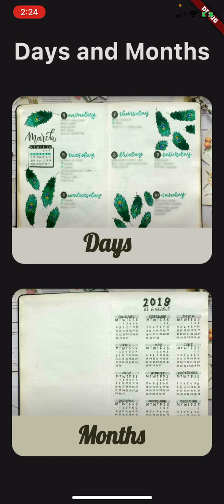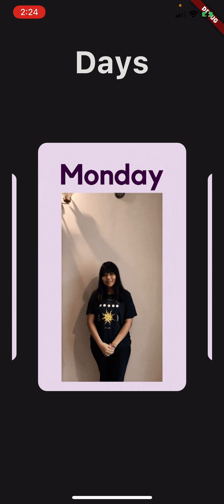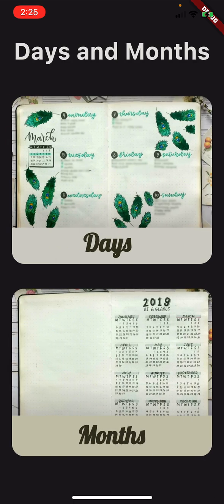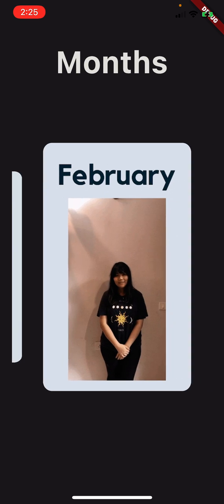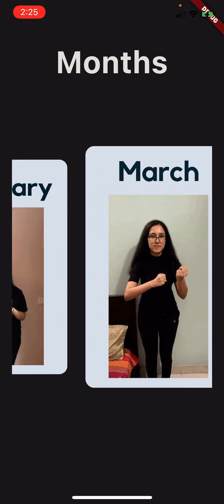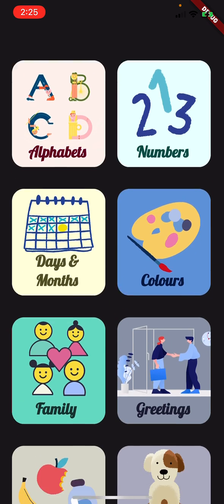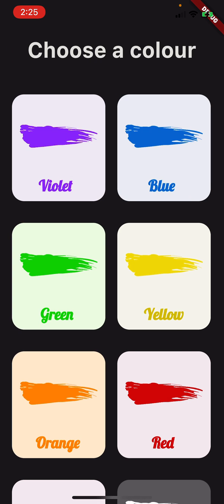If I click on the Days and Months card, I'm redirected to a page where I can pick either the Days card or the Months card. If I click on the Days card, I have all the days of the week and the corresponding sign — Monday, Tuesday, Wednesday, Thursday, and so on. Similarly with months: January, February, March, etc.